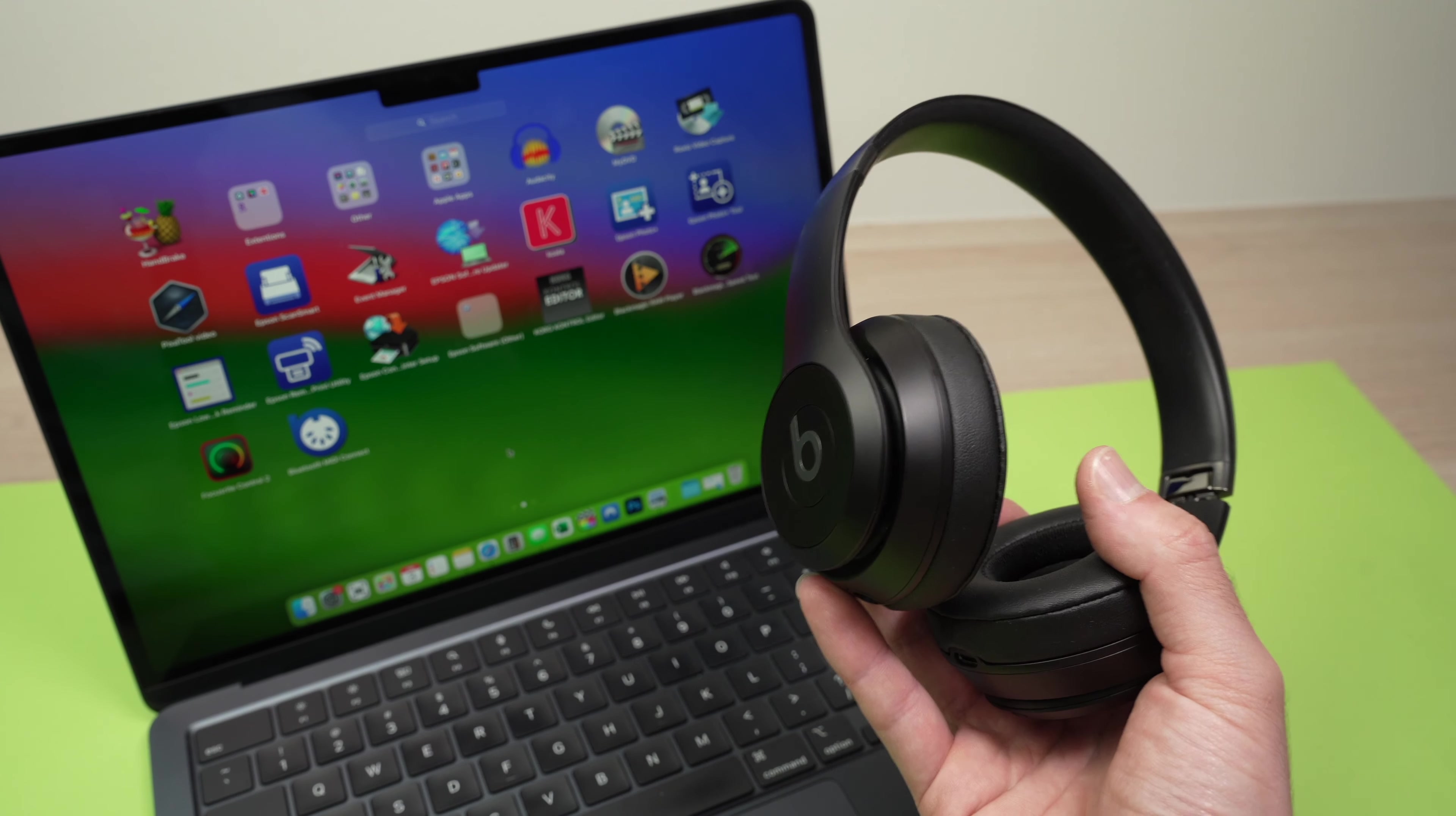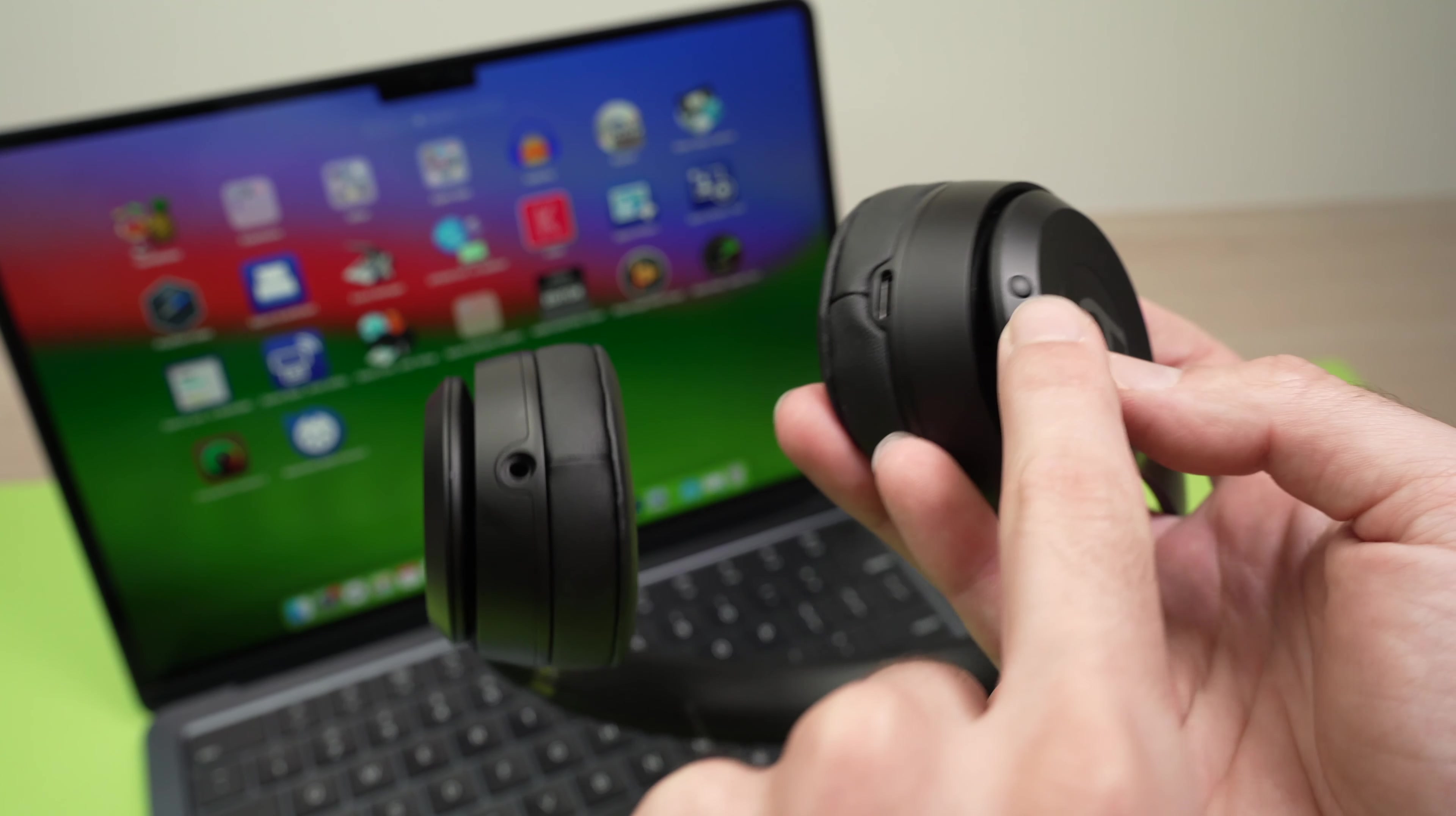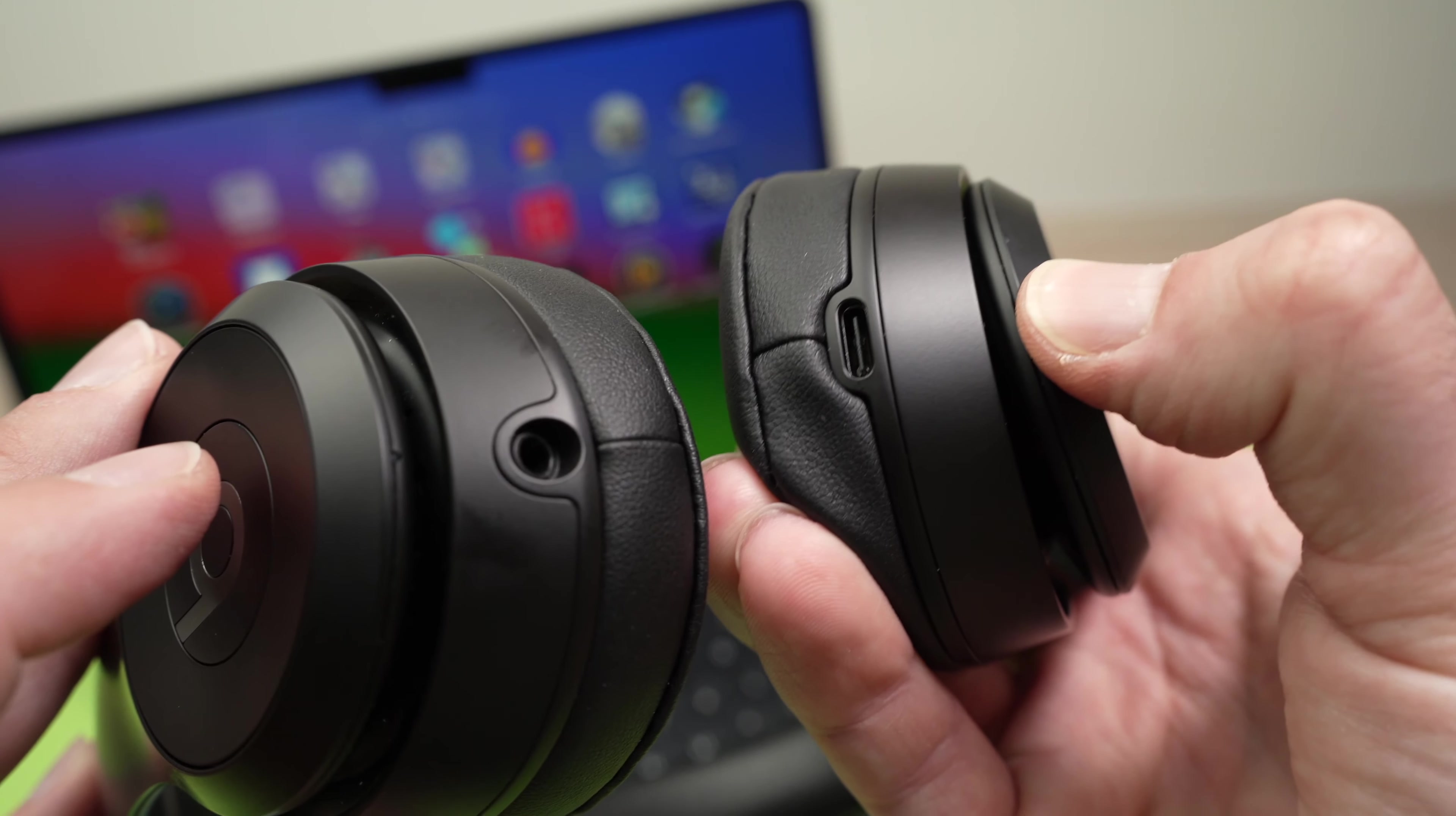The first thing we need to do is put these headphones into pairing mode, and it's very easy. All you have to do is press this button you see here. There's a button on one side and an LED on the other. You need to keep pressing this button for five seconds until the LED flashes white. Let me do it.